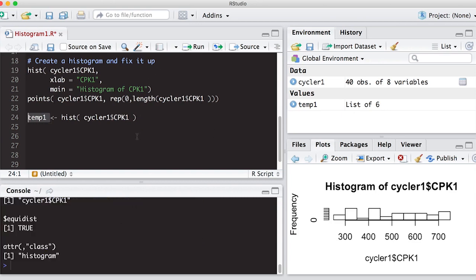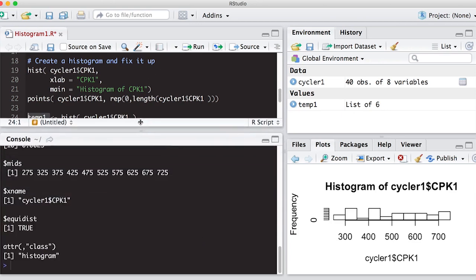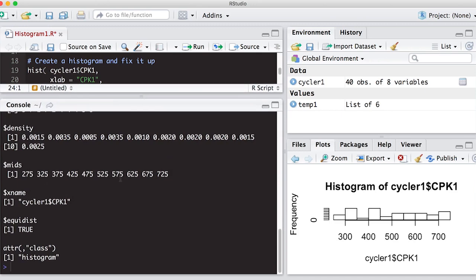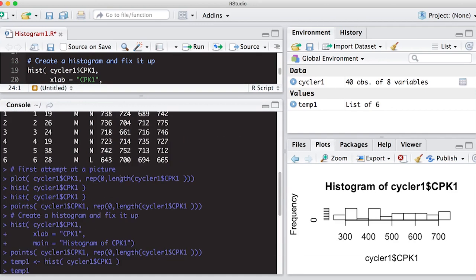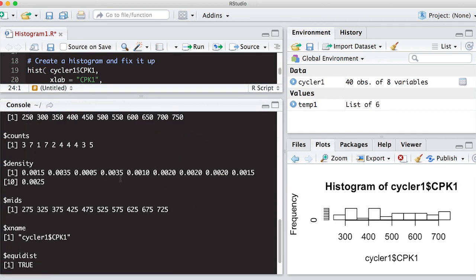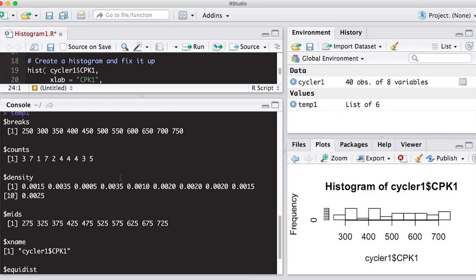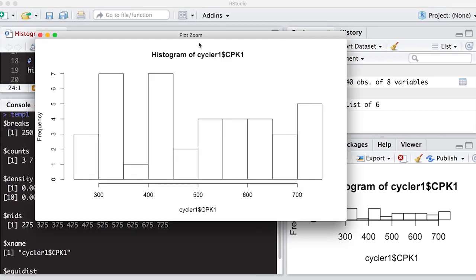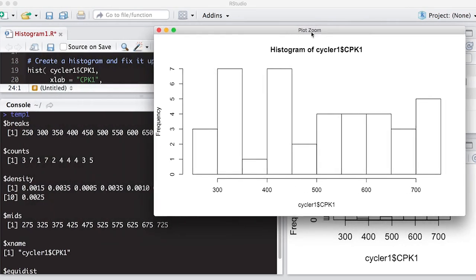So if I run this, I'm going to move out our console window. If I look at this, it tells me a whole bunch of interesting information. Number one, it tells me the breaks. And this is where the breaks are the endpoints.